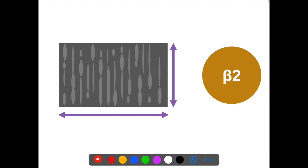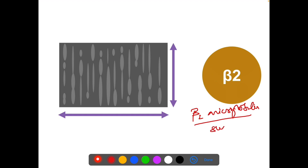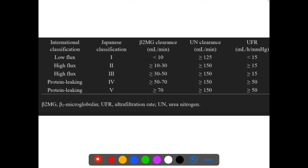How permeable a dialyser is — or how good a dialyser is — can be classified based on beta-2-microglobulin clearance. Beta-2-microglobulin is a surrogate marker to know the quality of the dialyser. Based on this clearance, they are classified as low flux, high flux, and protein leaking. There is also a Japanese classification of types 1 through 5. Low flux has beta-2-microglobulin clearance less than 10 ml per minute, high flux is 10 to 50, and protein leaking is 50 to 70 ml per minute.